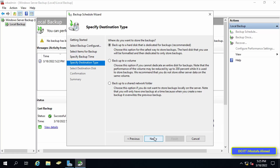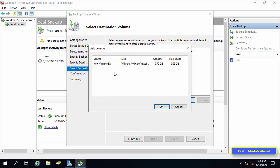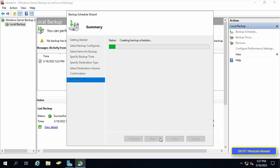Under Specify Destination Type, choose where you want to store the backups. There are three options: Backup to a hard disk dedicated for backups, Backup to a volume, and Backup to a shared network folder. We will choose Backup to a volume. Click Add to choose the drive, select the drive, press OK, then Next. In the last step, click Finish to confirm the folders that will be backed up.